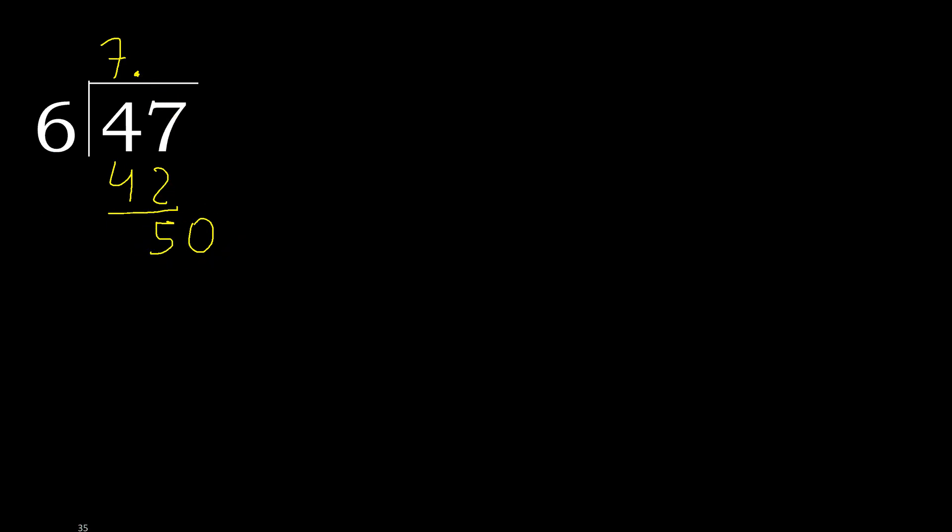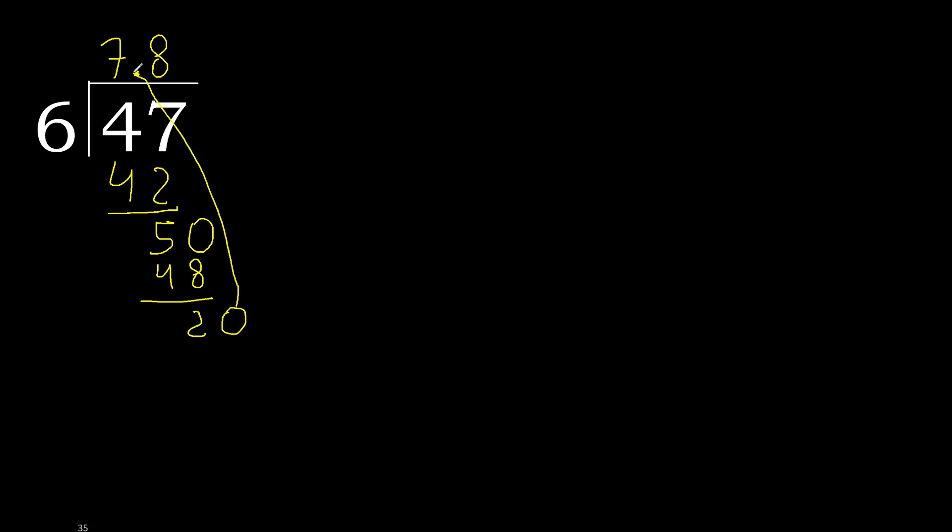6 multiplied by 9 is 54, it is greater. Multiplied by 8, 48. Subtract. Complete, always complete with 0. 0, point. Point is here, ok.